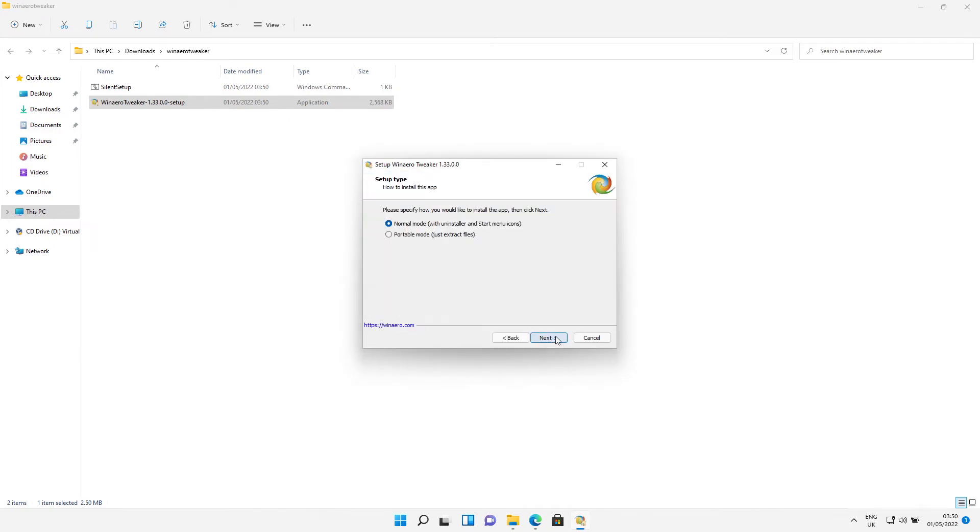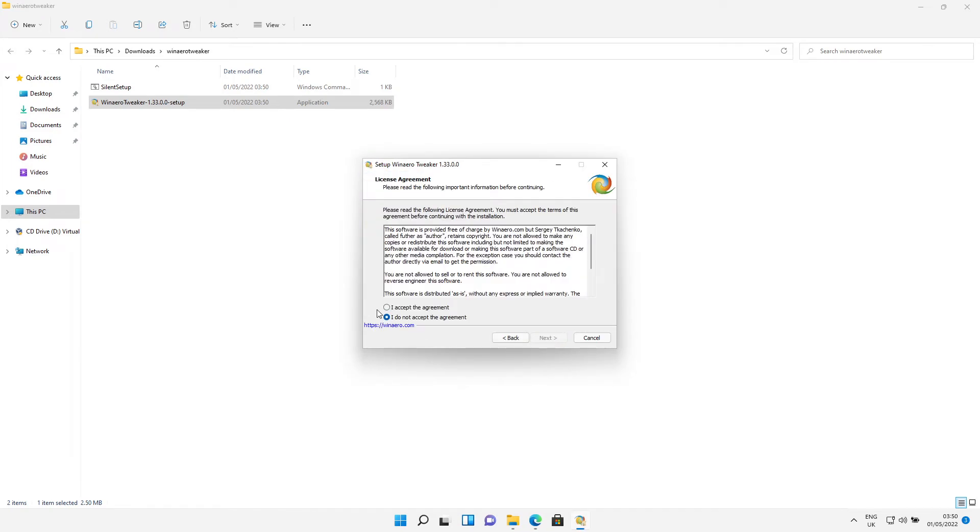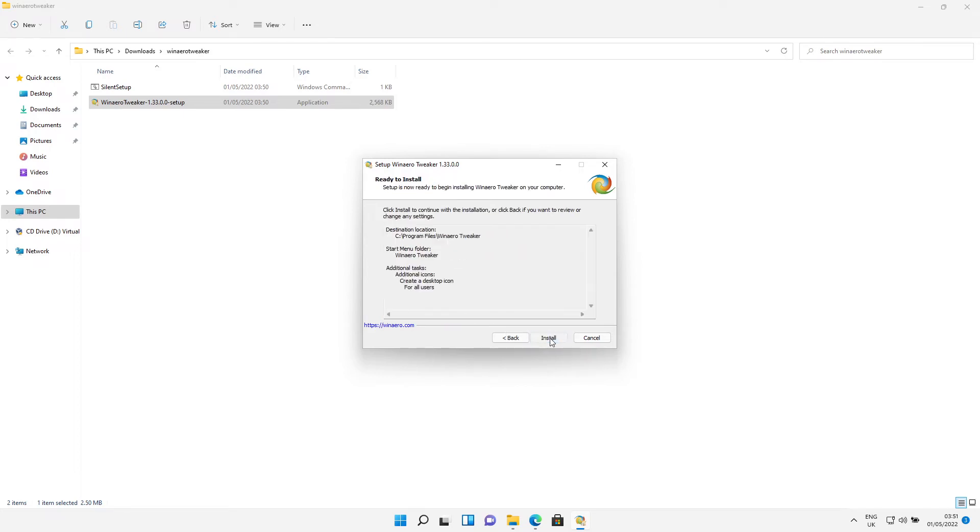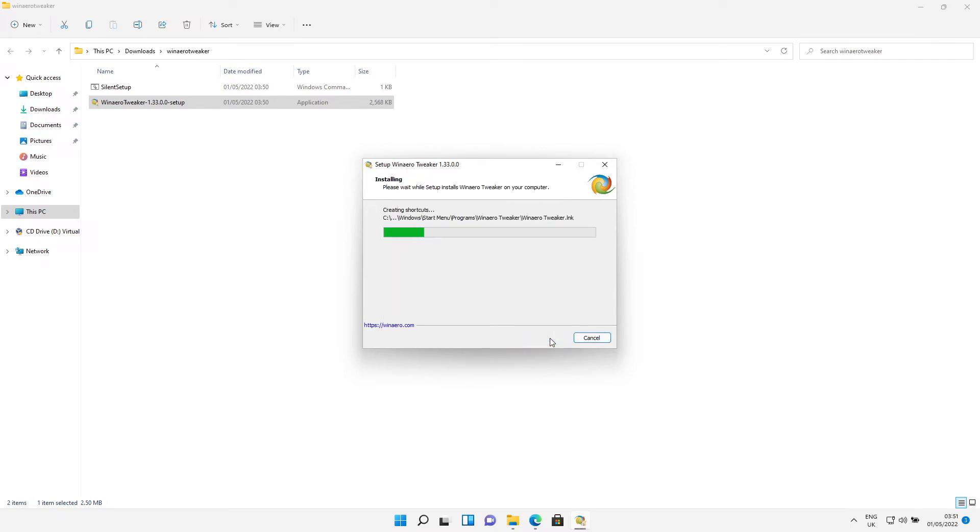Click Next, Next again. I Accept, and let it just install.